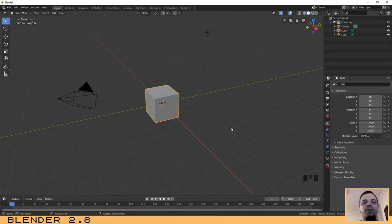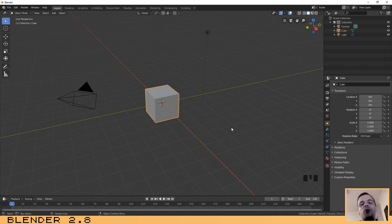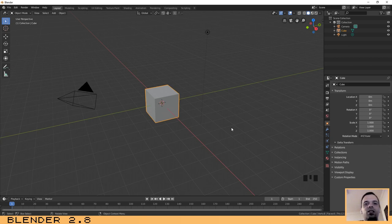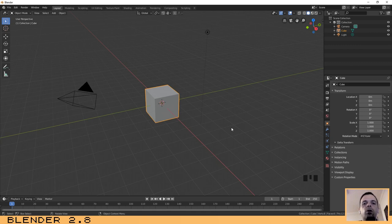Hello guys, welcome to another video. In this video I will explain how you can create some realistic PBR textures in Blender. There are mainly two kinds of textures: procedural textures and image textures. During this tutorial we are going to use image textures, but I can explain the difference between the two of them.